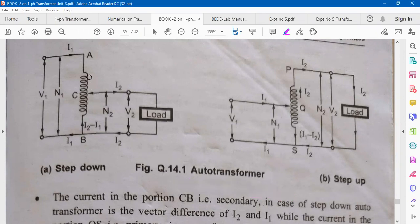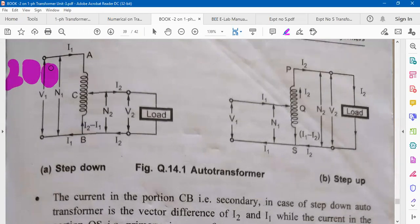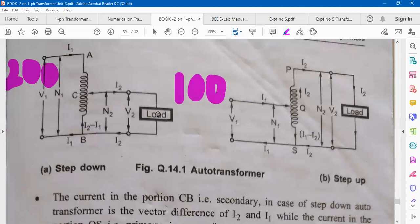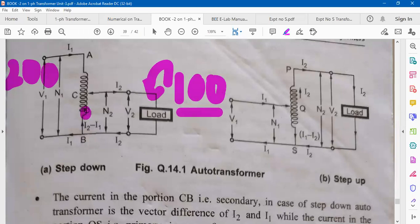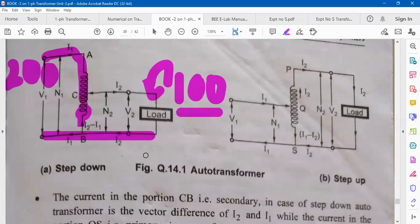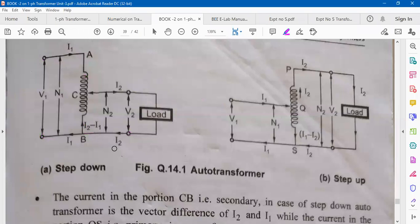The disadvantage of the autotransformer is that primary and secondary turns are electrically common. For example, in a step-down configuration with 200V primary and 100V secondary, if an open circuit occurs in the winding, the full 200V would appear across the load that is designed for only 100V. This is a safety hazard. As long as no open circuit occurs, it is safe to use. Windings must remain continuous between primary and secondary terminals.